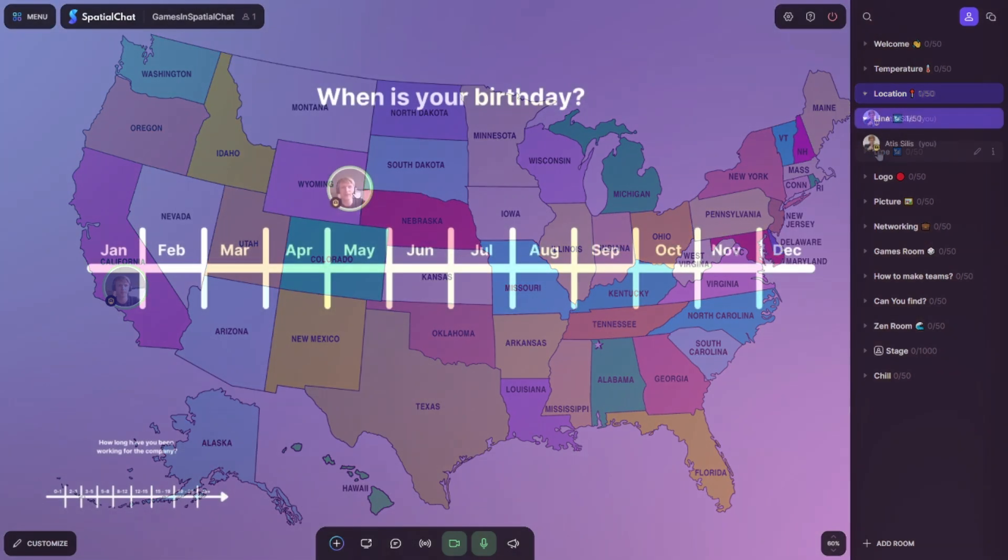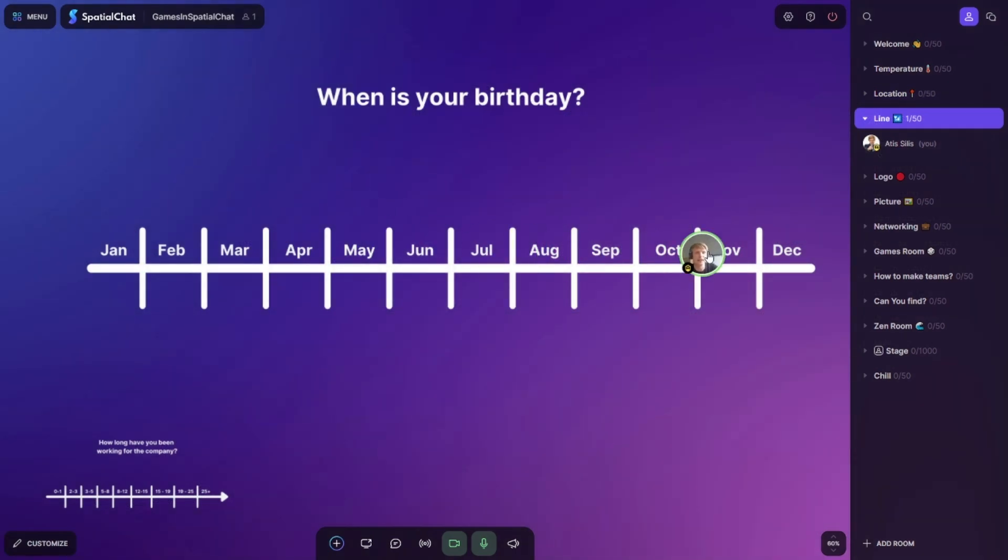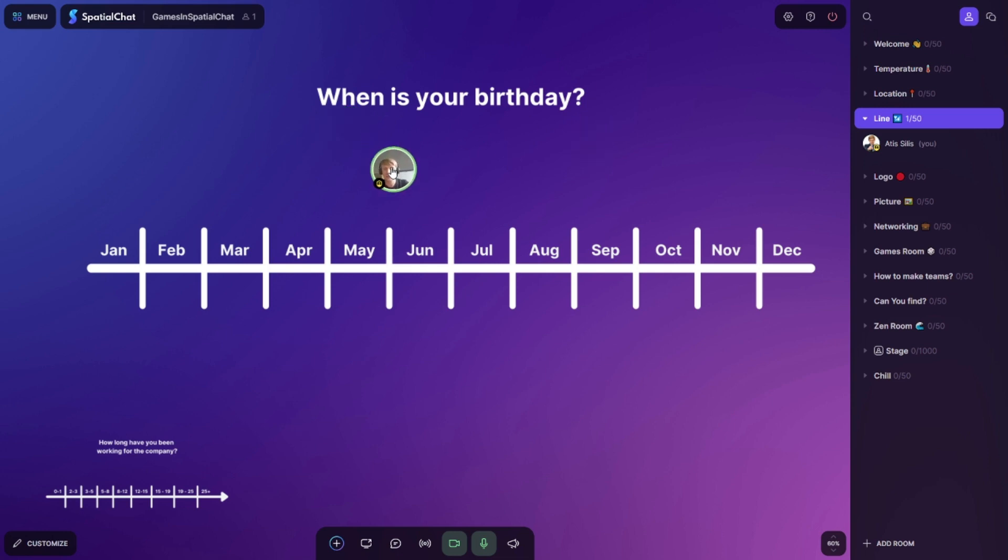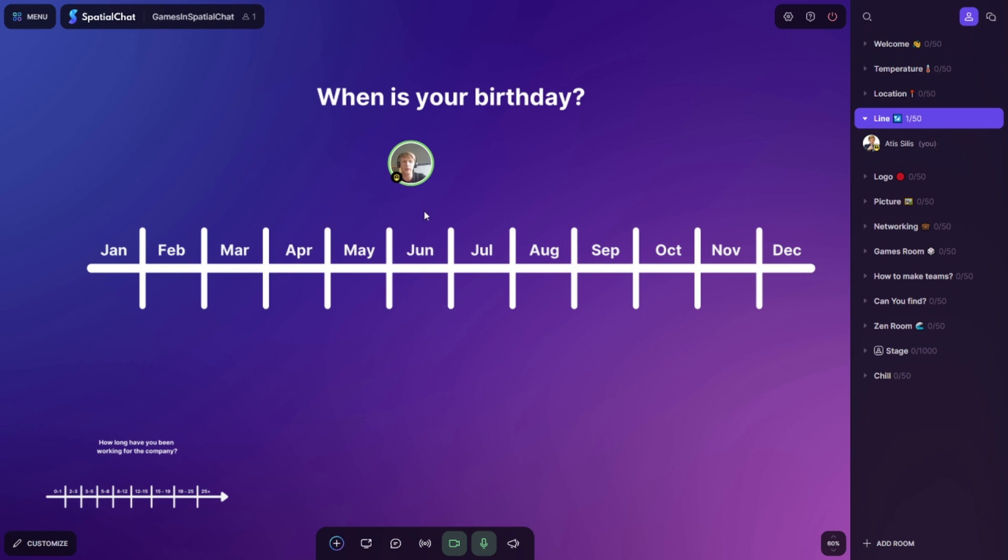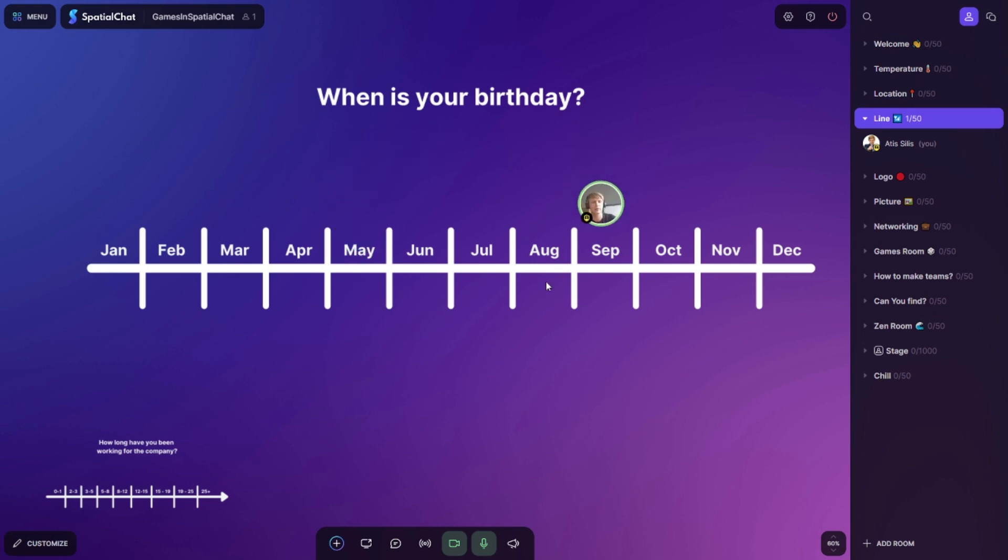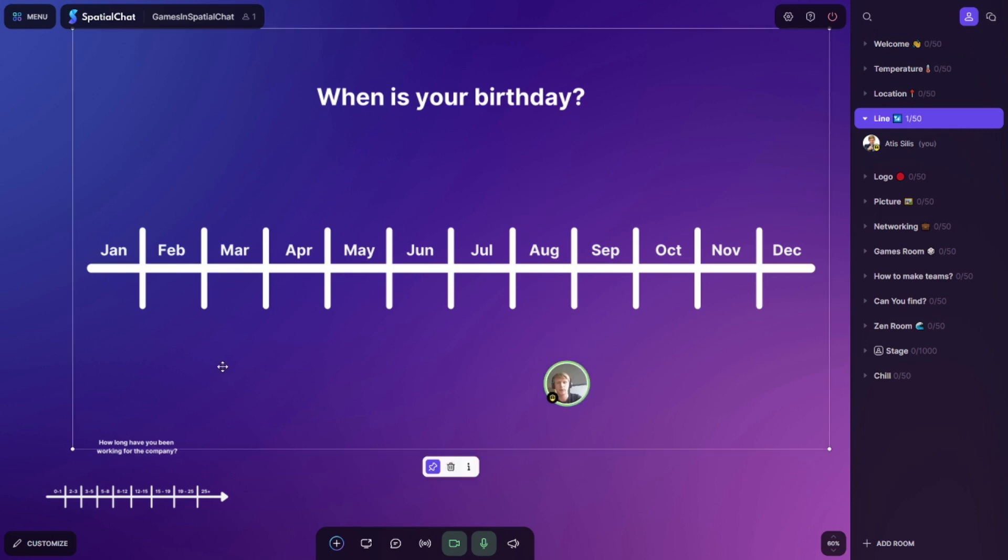Let's go to the next activity. Next activity is the line. You can create different lines with the questions or ideas what you want. For example, when is your birthday? And then what you do, you just create January, February, March, April and so on. And then you ask, hey guys, can you place your avatar on the month when do you have a birthday? For example, I have in May. And then we can see, oh guys, I can see we have a lot of people in May, so a lot of celebrations. Or we have in September or we have in December and so on.